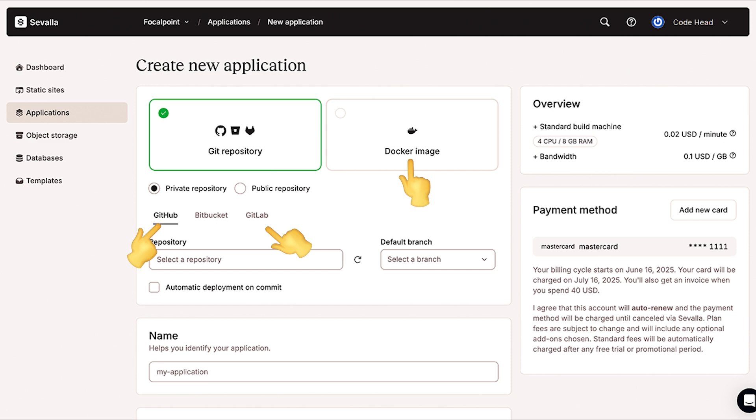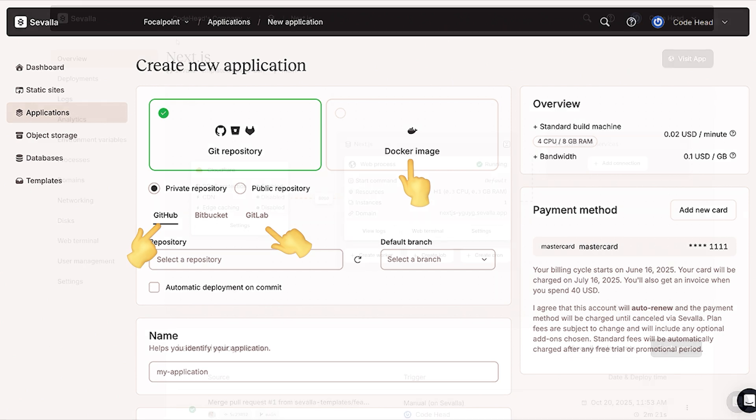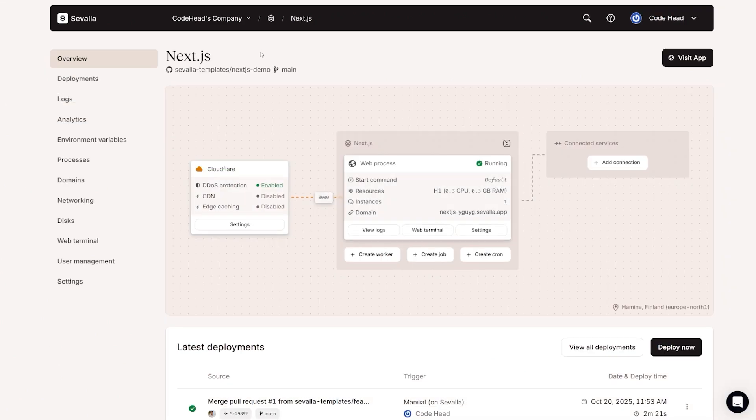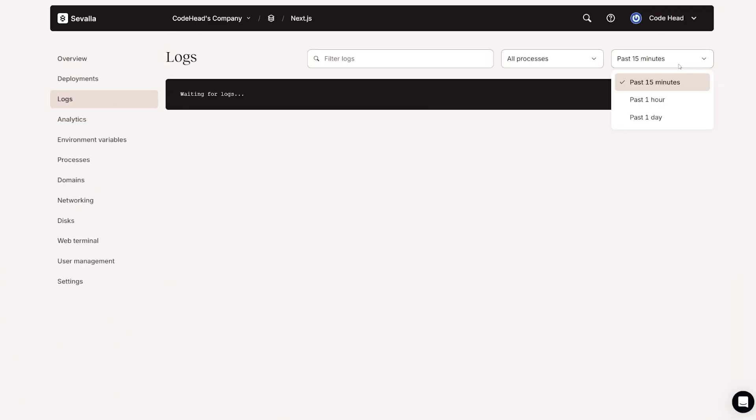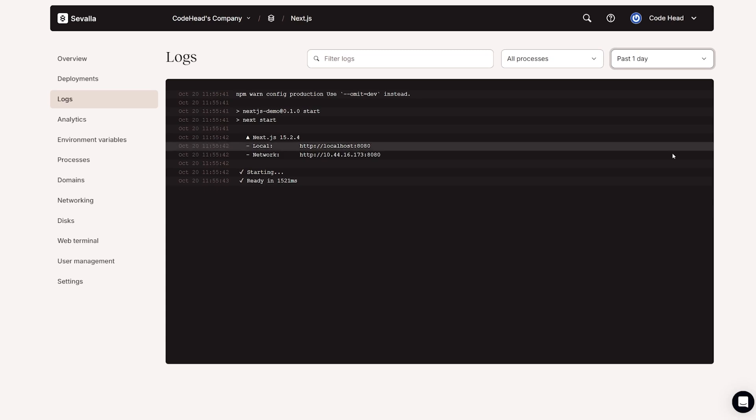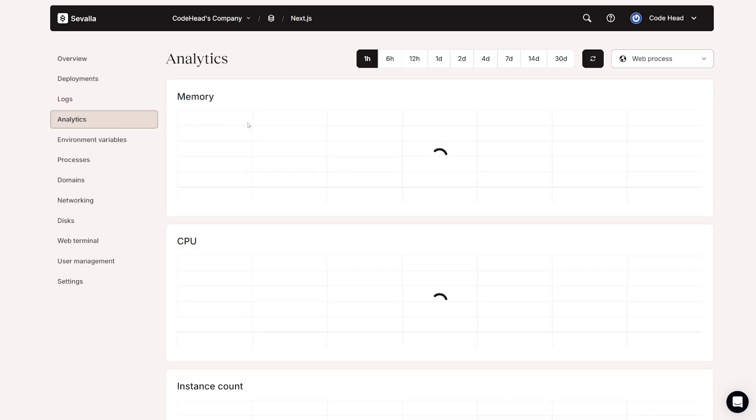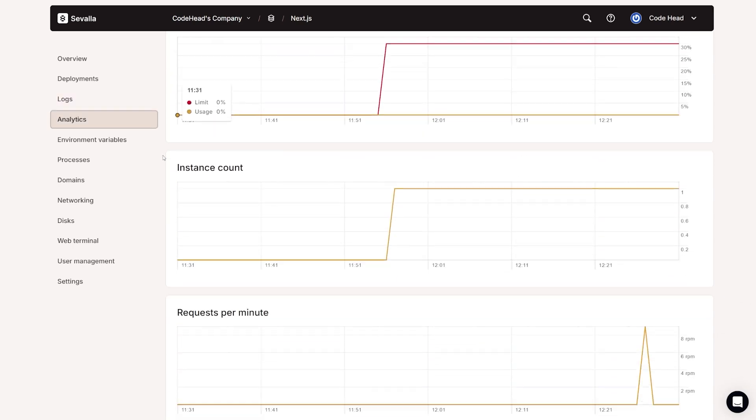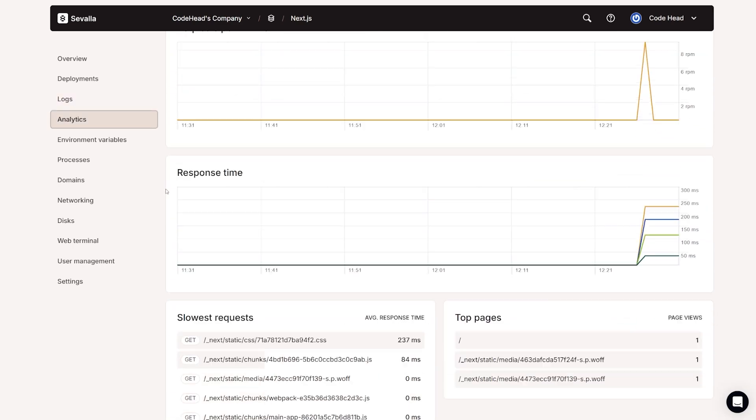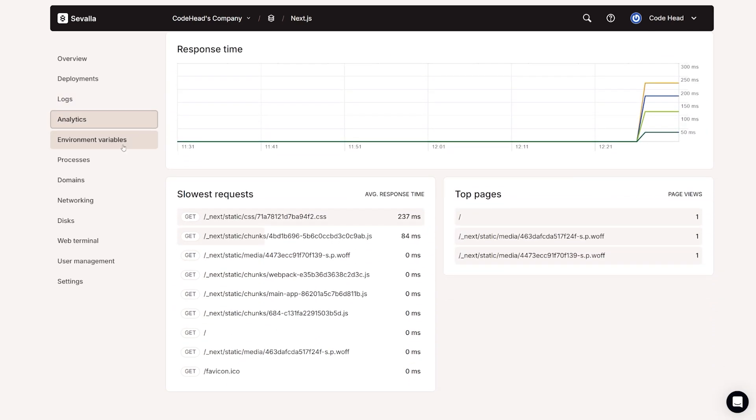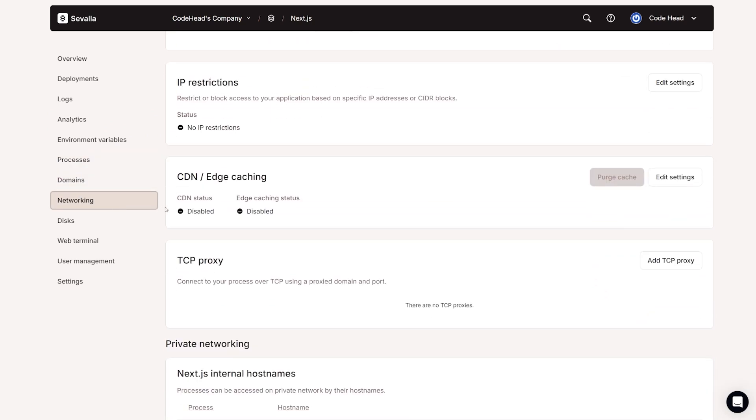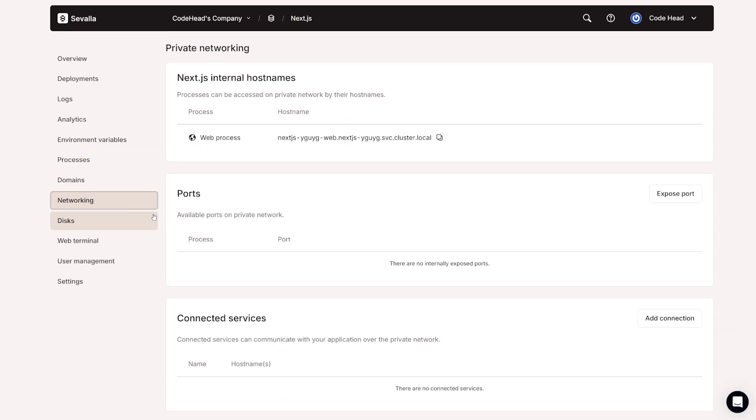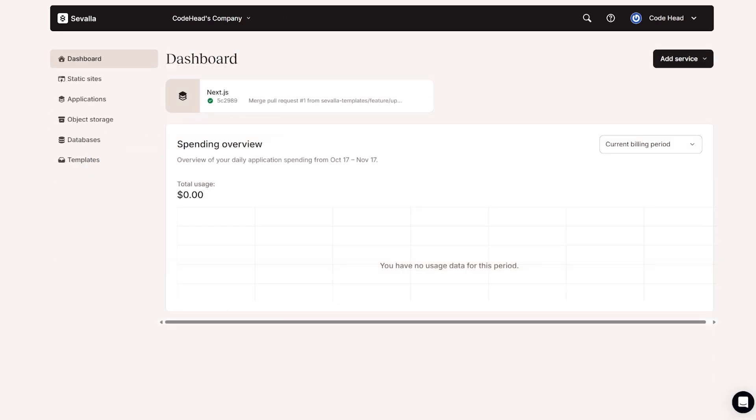You can deploy directly from GitHub, GitLab or Docker in just a few clicks, then manage everything with real build pipelines, logs, and a full-on database studio all from one clean developer-friendly dashboard. No seat limits, no confusing tiers, just transparent usage-based pricing.